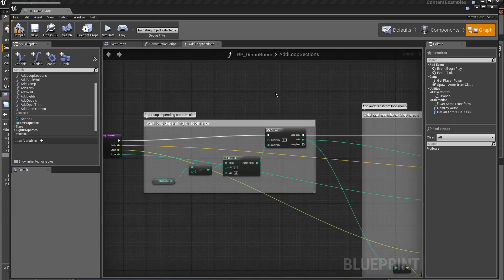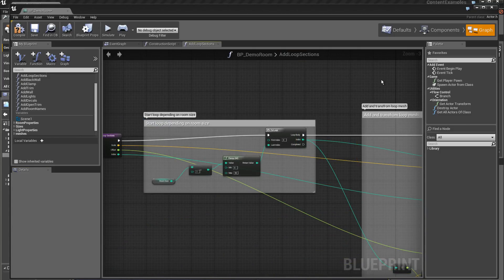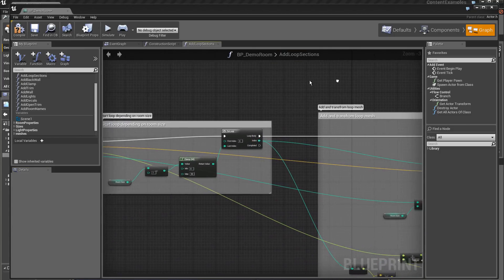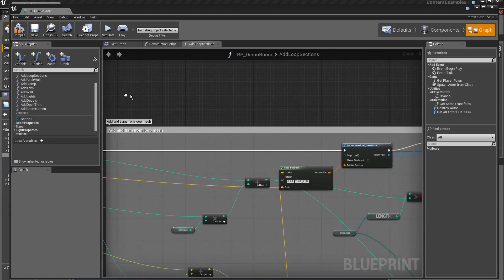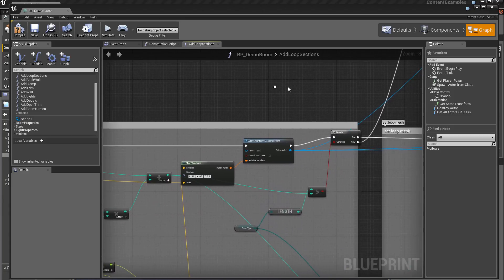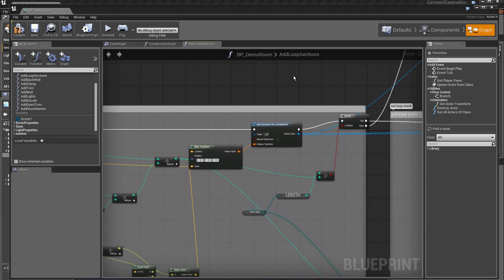We look now at the programming that is done in the function add loop section. I will go directly to this location and I will cut this link.